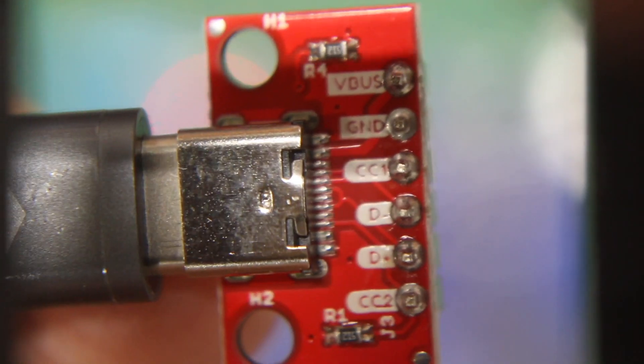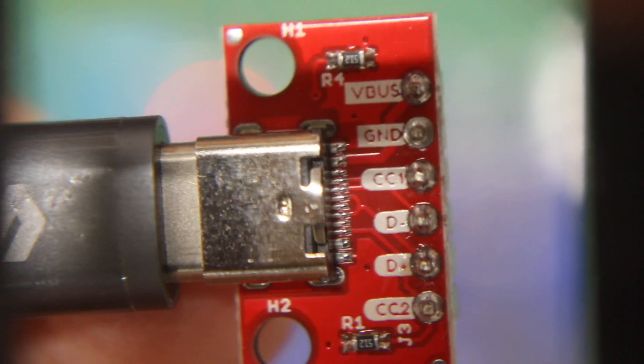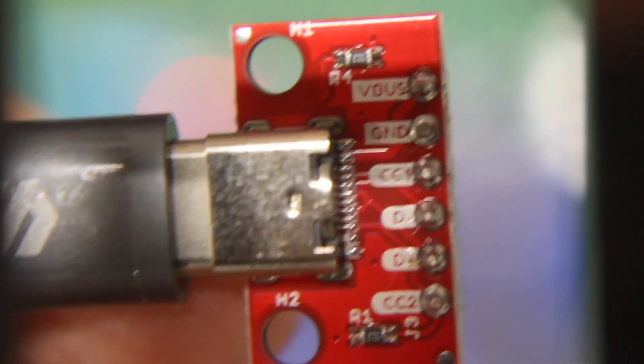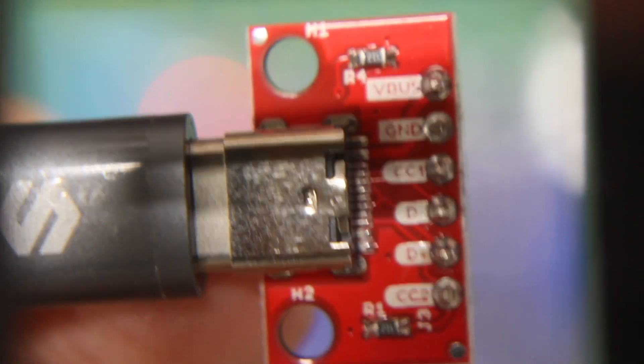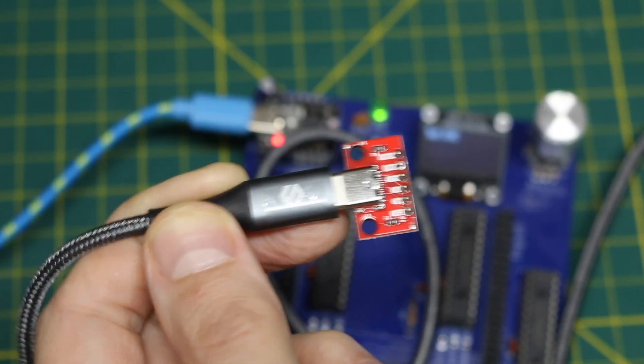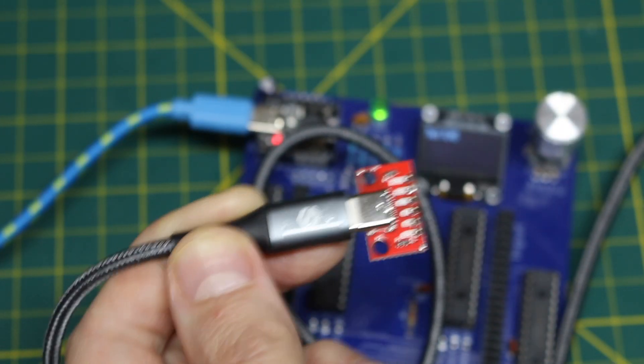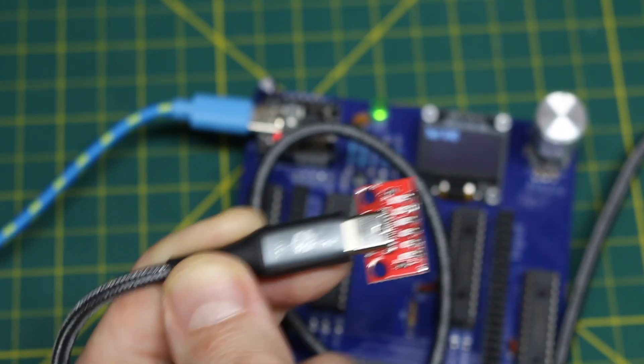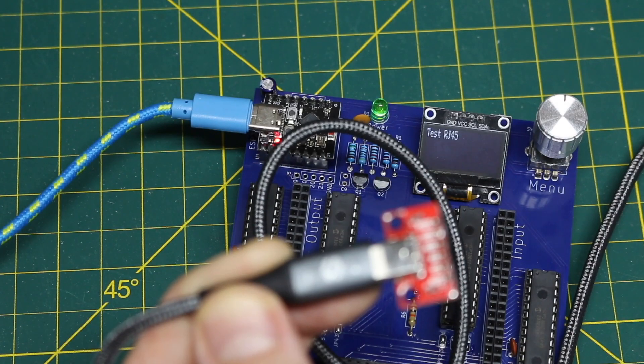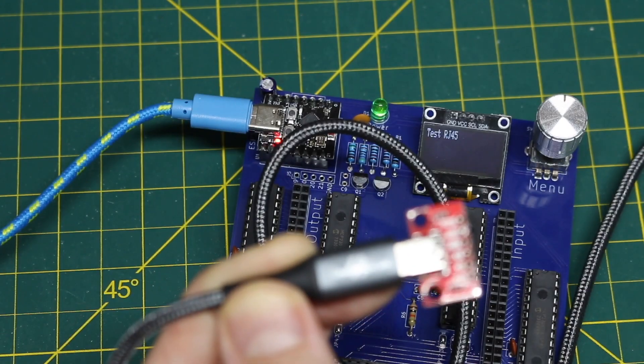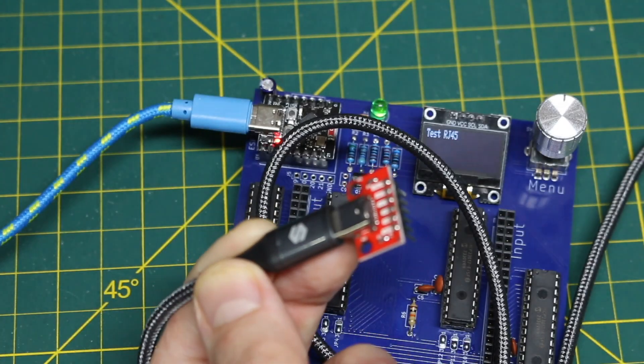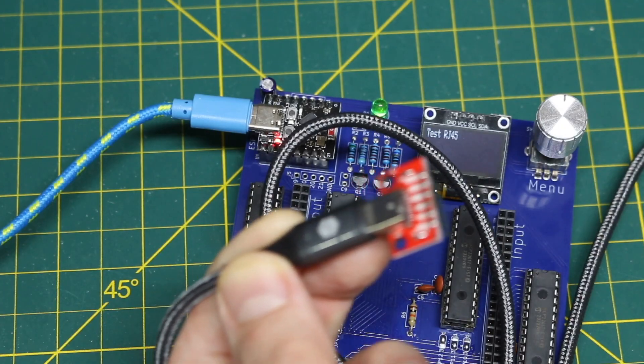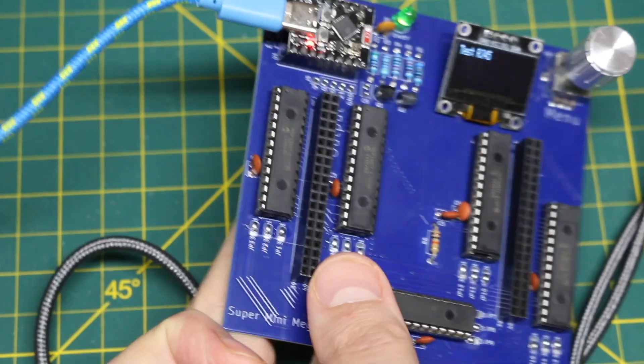So those are six pins but those CC pins have a 5.1 or so K resistor to ground each and that can complicate the test. I can work around it but just to get this quickly running I'm ignoring the CC pins. I'm just going to test power ground and DATAPLUS minus four pins.